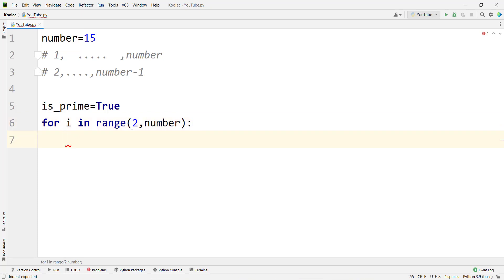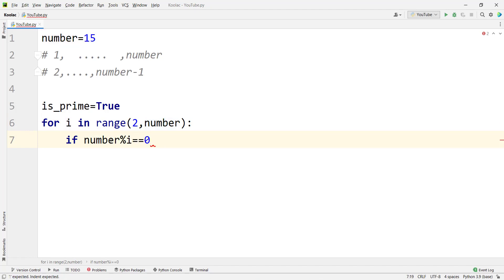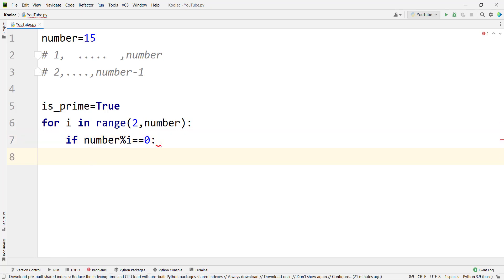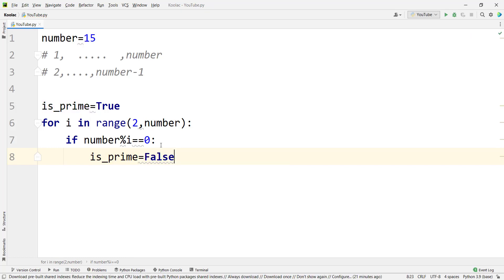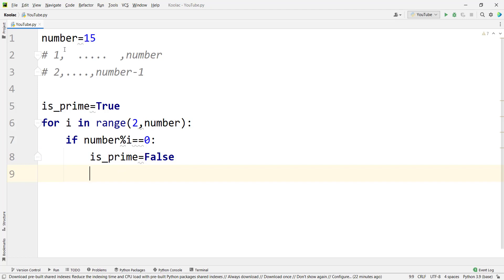Now we want to check whether this number is divisible by any of these values. We type: if number % i == 0 — meaning the remainder of the division is zero, which means they are divisible — then it's obvious the number is not prime. So we assign false to is_prime, and since we've found a divisor, we break the for loop.